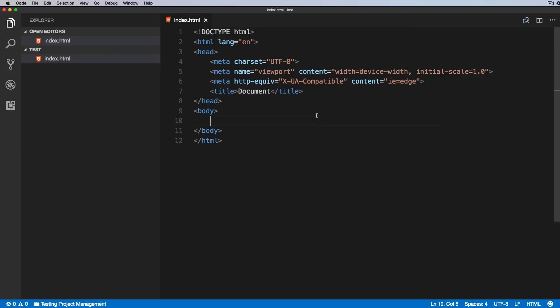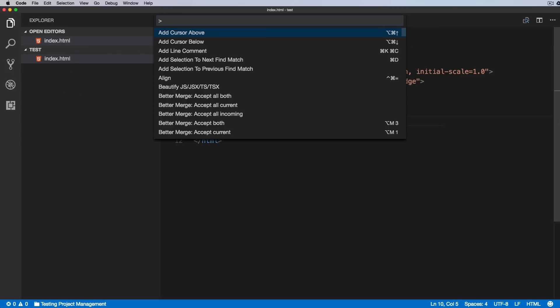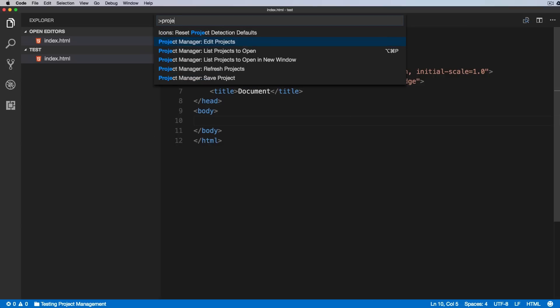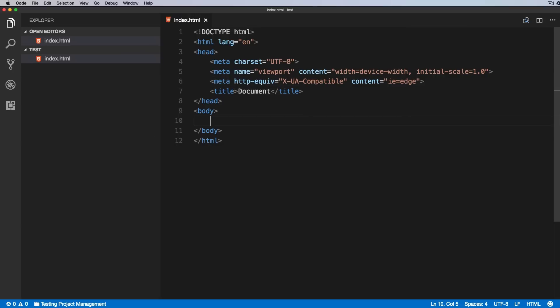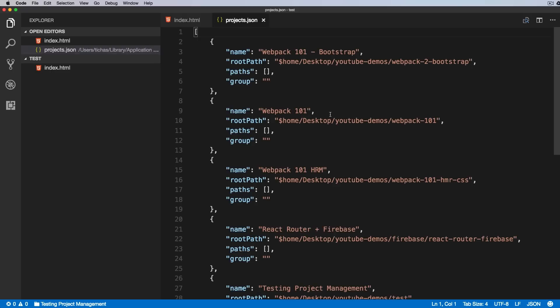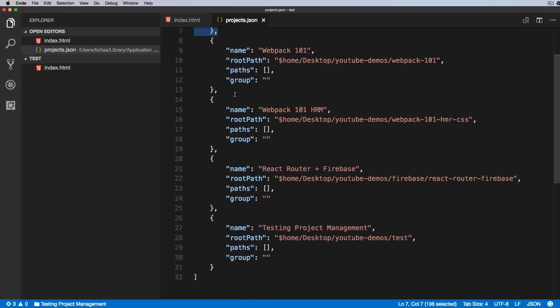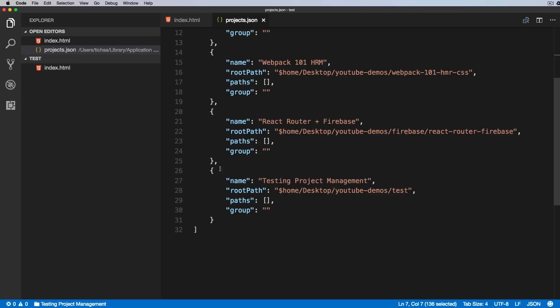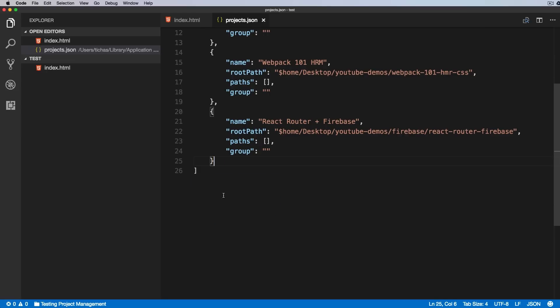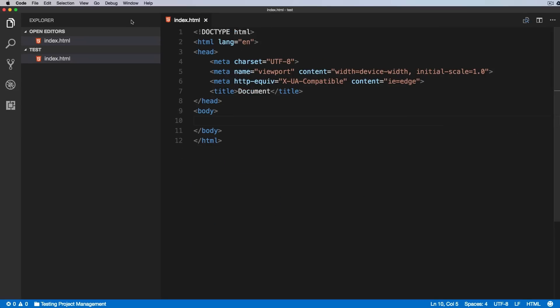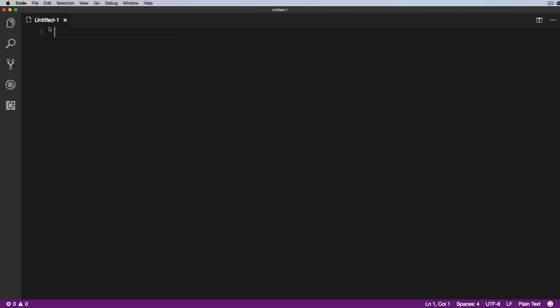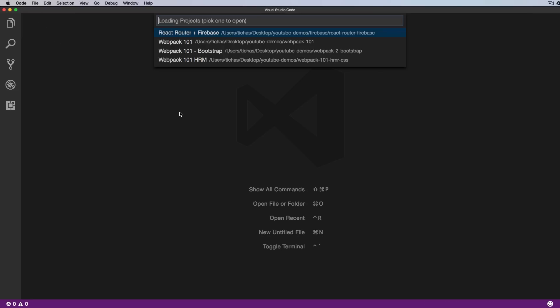Again, we go to F1, Project Management, and Edit Projects. As you can see, this is a simple list, this is a simple array of objects, and we can go in here and remove this, which should remove it from our list.